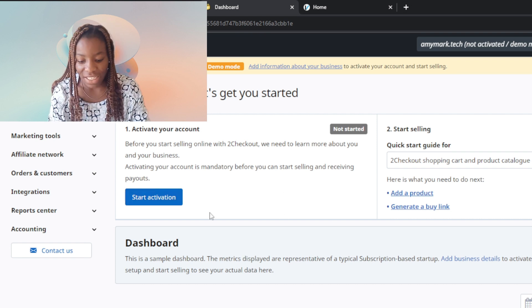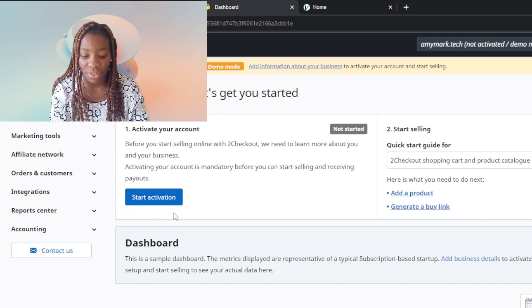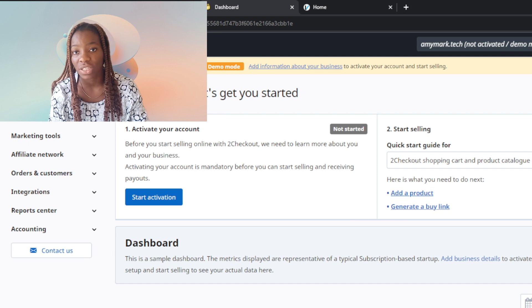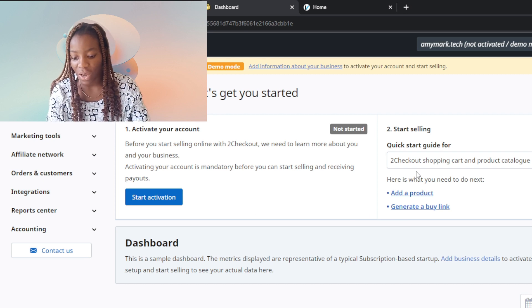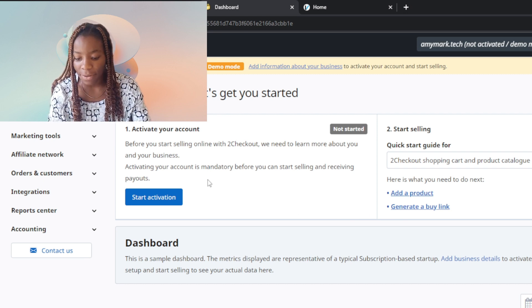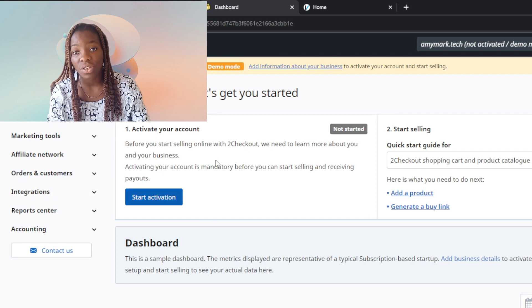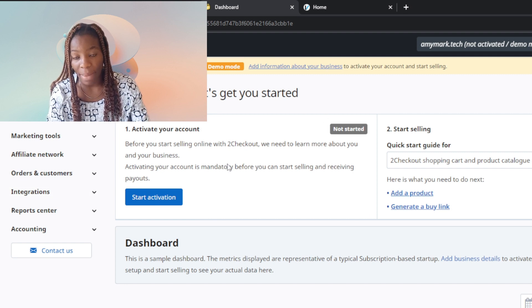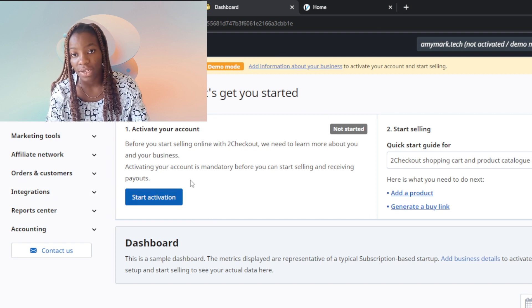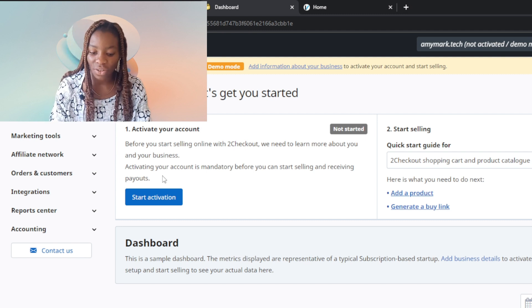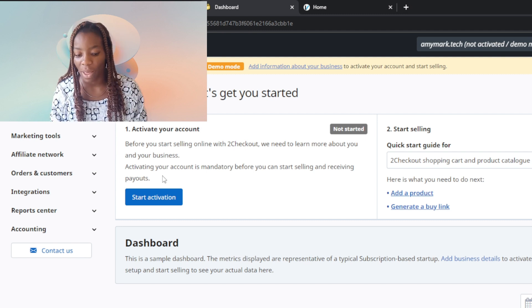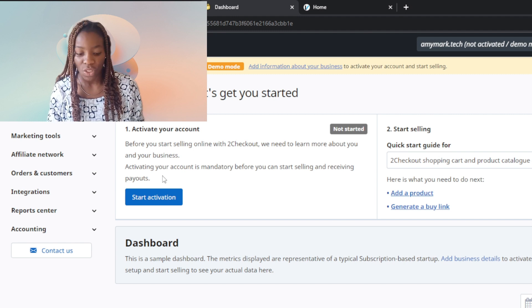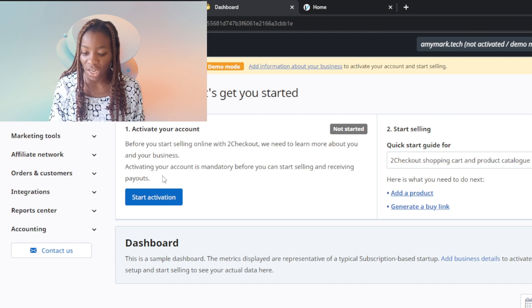It says activate your account now. Click on 'Start Activation' to start the processes of activating your account. Before you start selling online, we need to learn more about you and your business. Activating your account is mandatory before you start selling and receiving payouts.